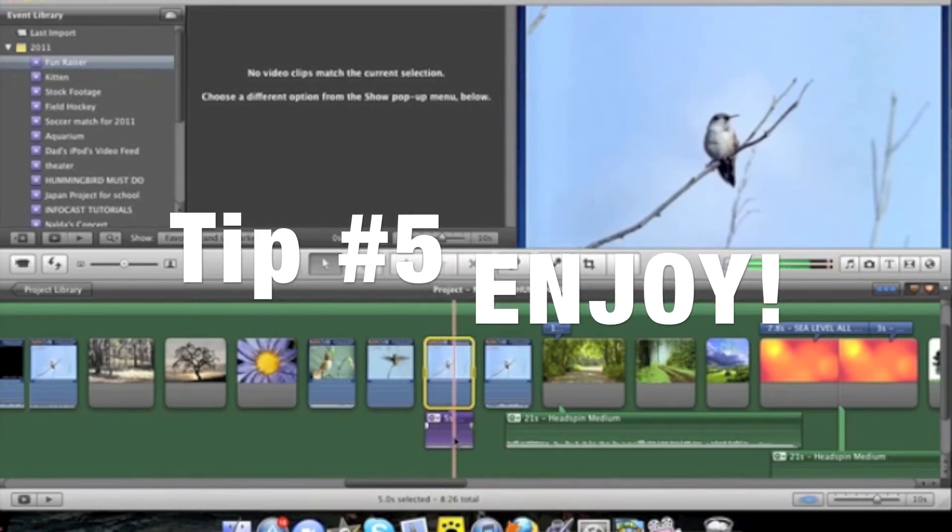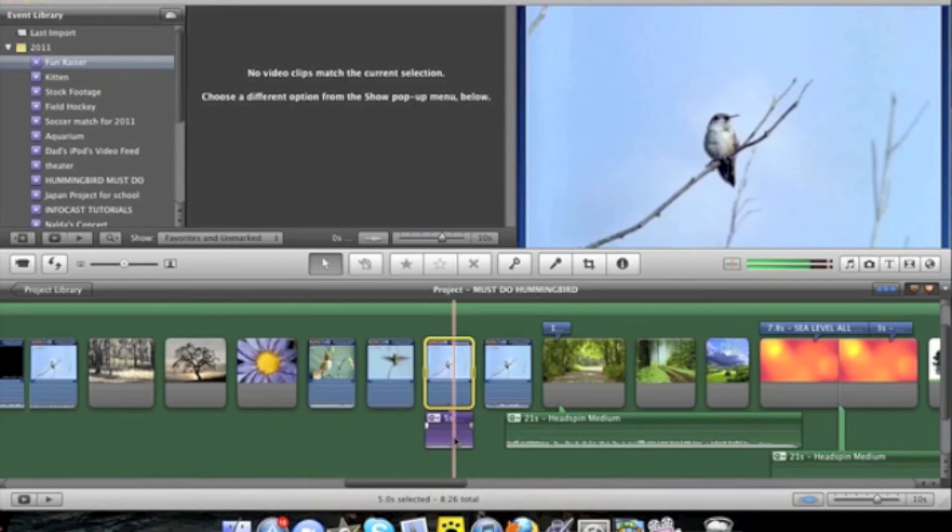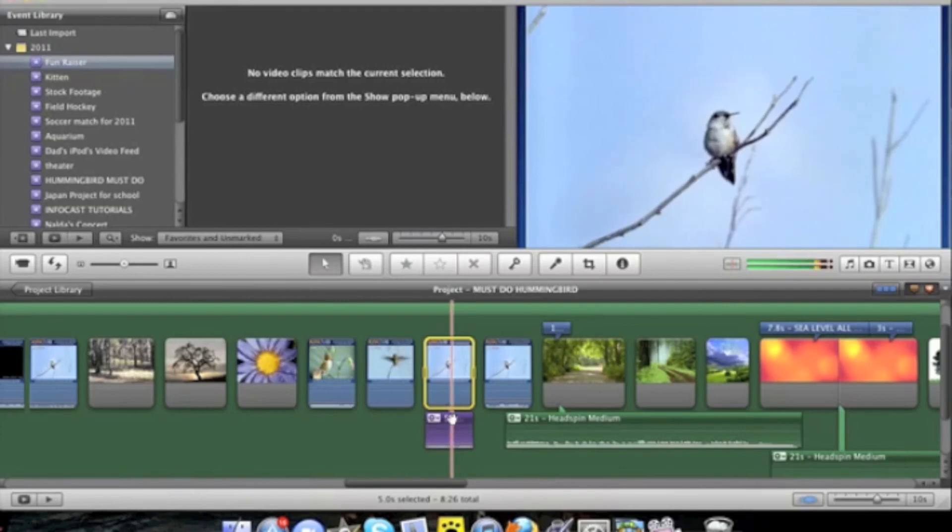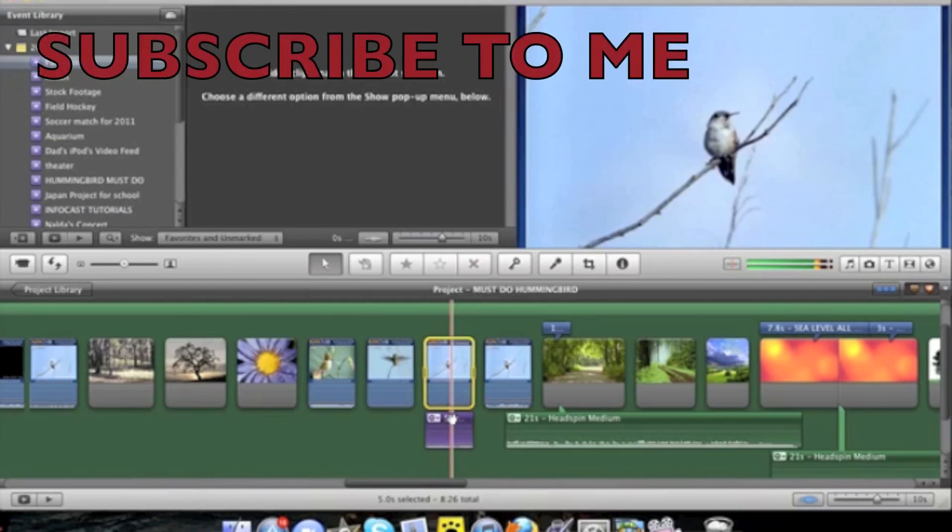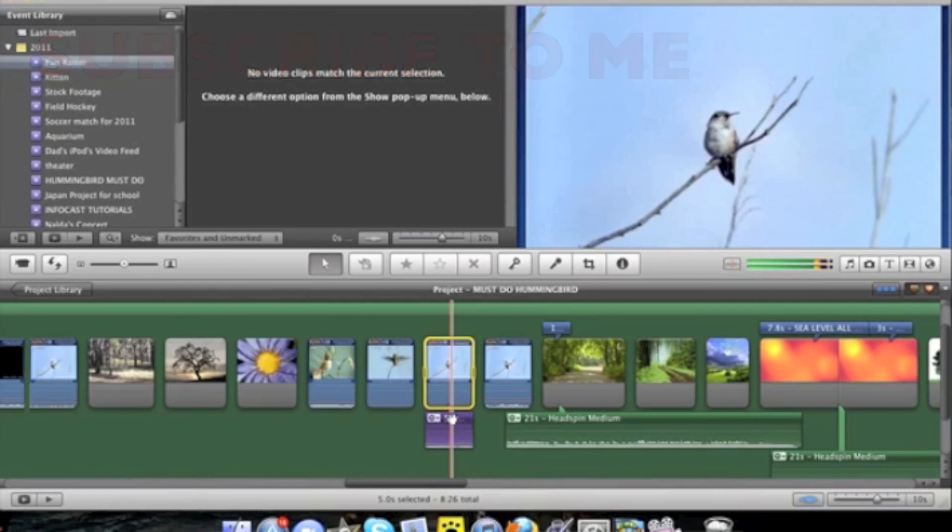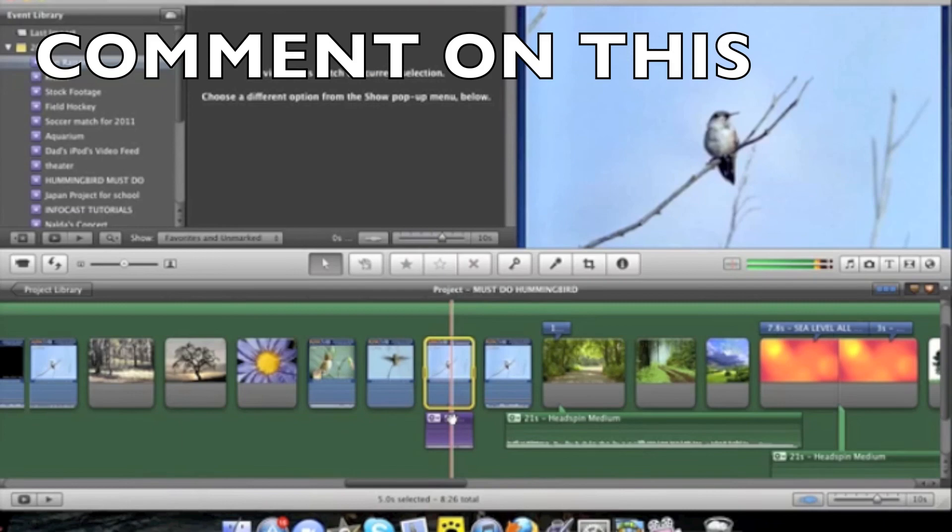Now these are just a few little tips and tricks that you can use to make iMovie 11 editing a much more pleasant experience. For 5 minute tutorials I am Joe Roll and we hope that you enjoyed this tutorial. Please subscribe, like and comment.